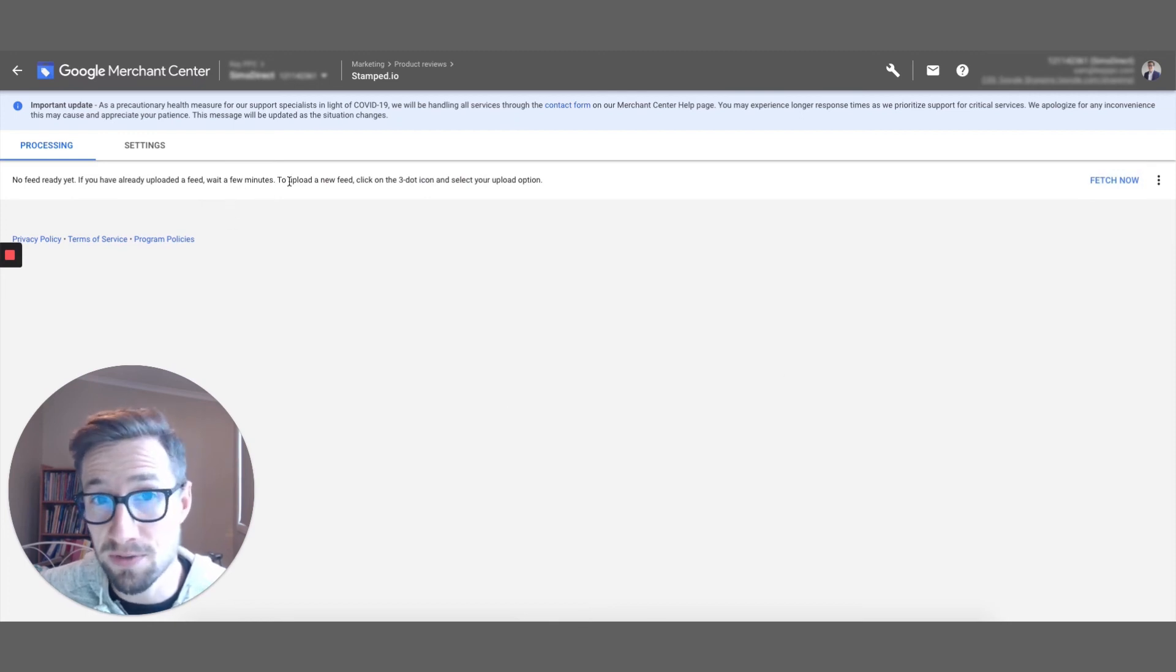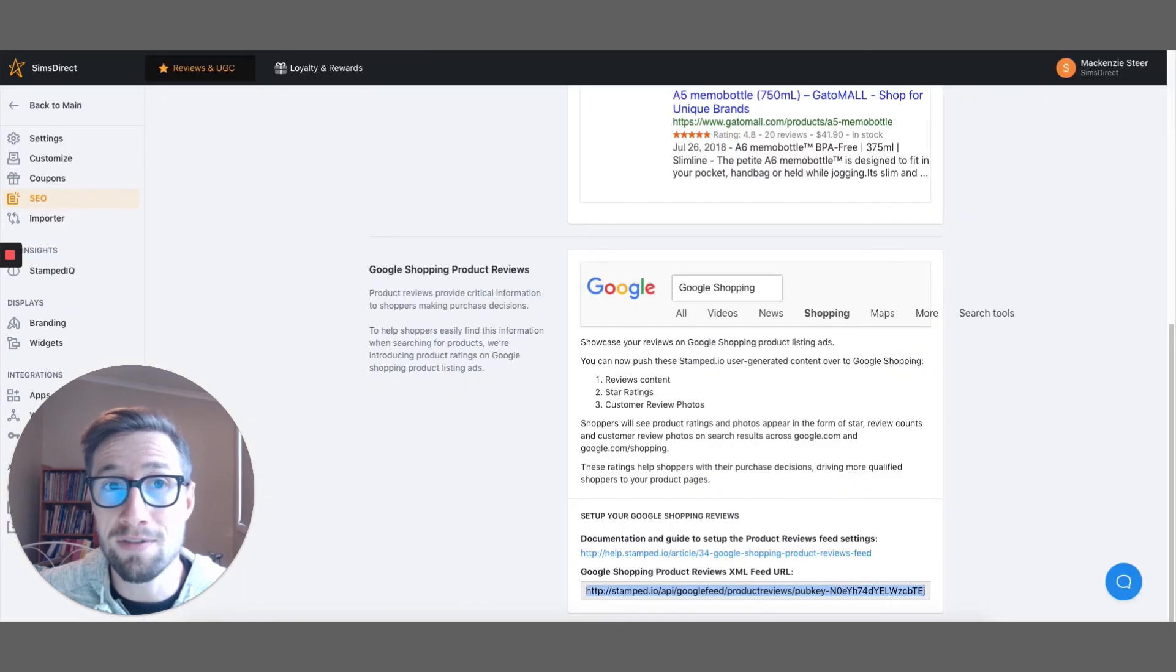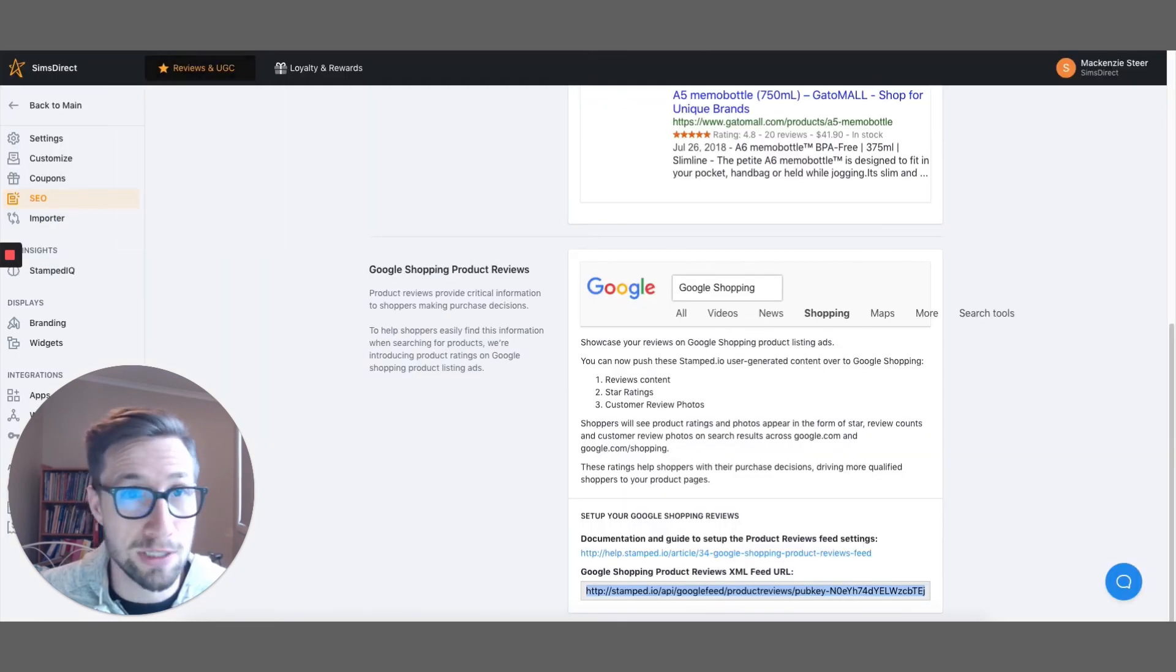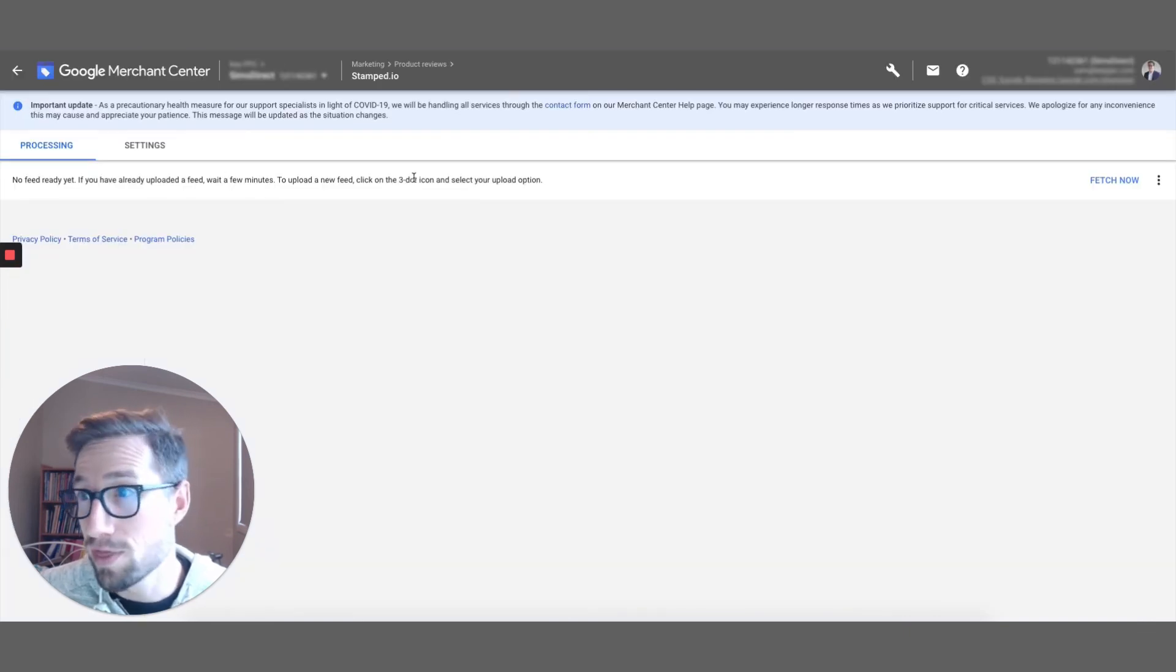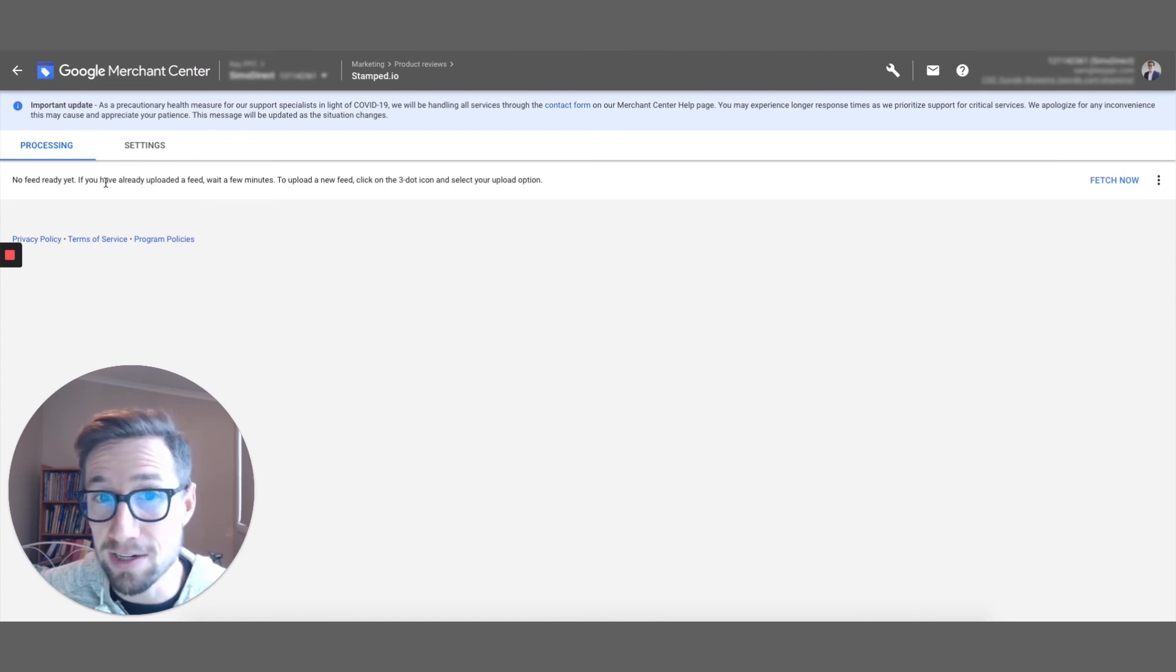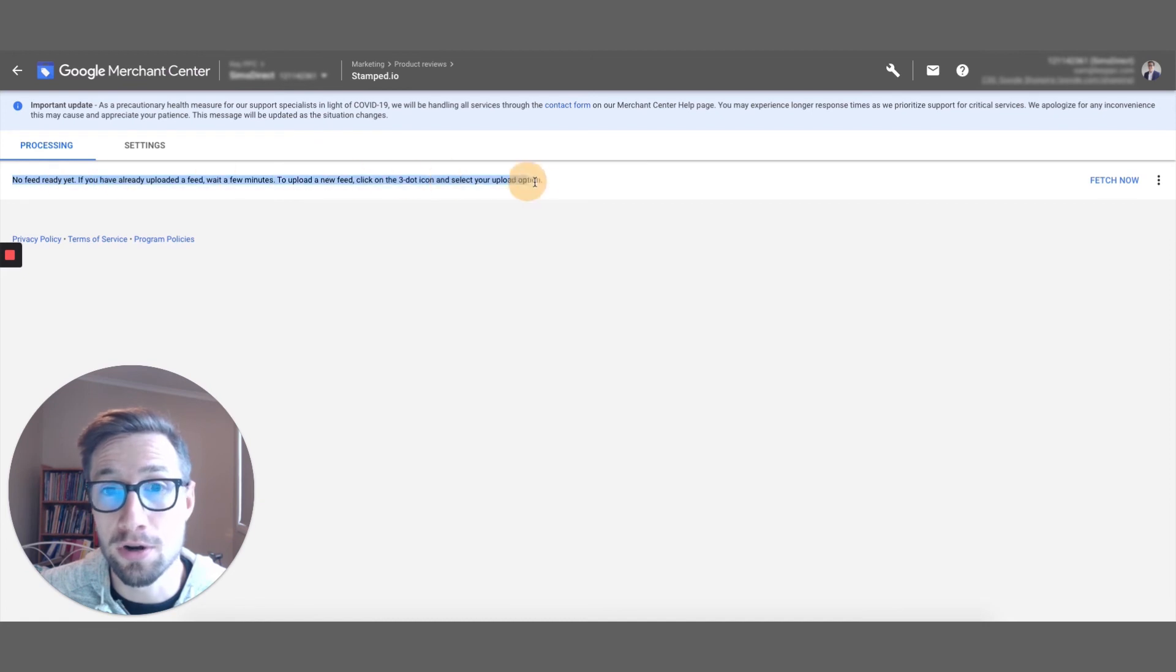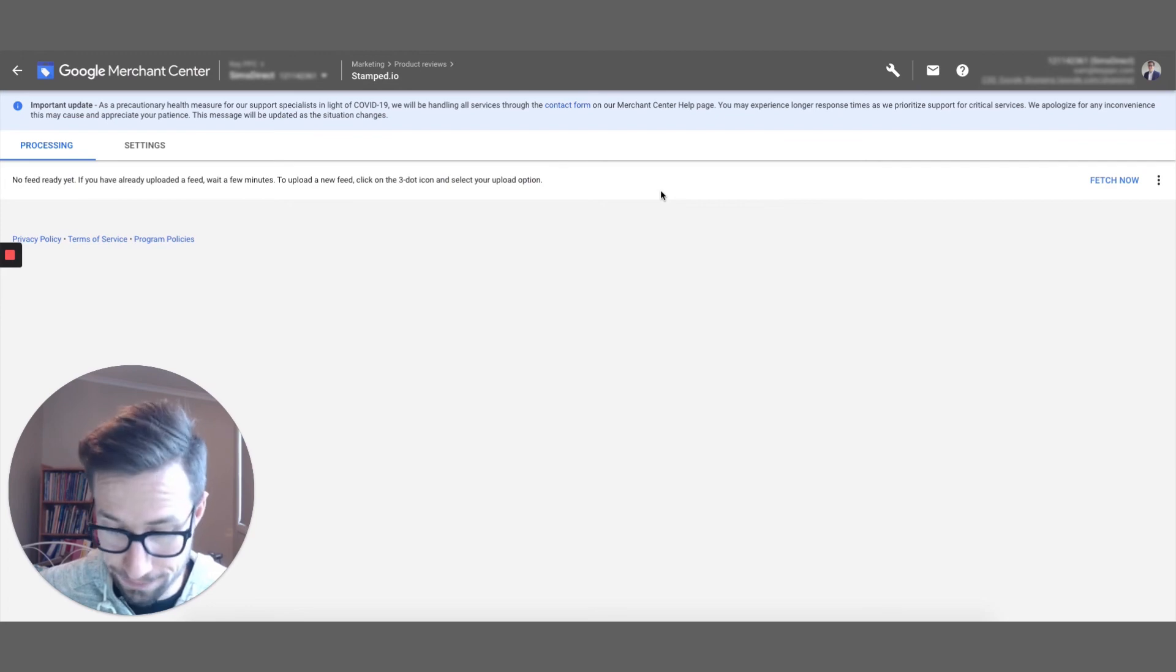Now, this is a feed specifically made by stamp.io. So if you do have any problems, they've got really fantastic support over there. And I've dealt with them so many times, and they're really good at helping to fix these issues with the feed. So you can get it set up really quickly. They'll even go in and make edits to your feed, your product reviews feed, to make sure it matches what Google needs. So that's how you set up the stamp.io feed. There you go.